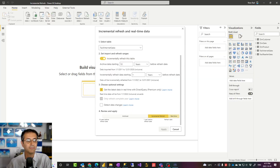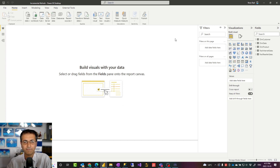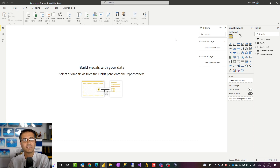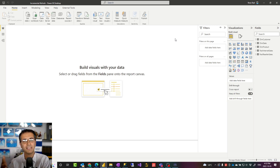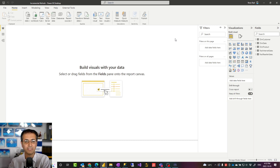Now that you know about these terminologies, let's see how this can be set up. To set up incremental refresh in Power BI, you need a few things beforehand. First, you need a data source that supports query folding. Query folding is when you create a data transformation in Power Query in Power BI and it translates that into the language the data source understands — like T-SQL for SQL Server — and passes it to that data source. I have another article and video about query folding; make sure to check it out.